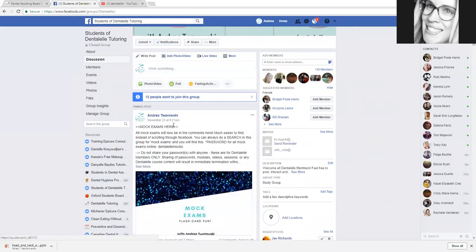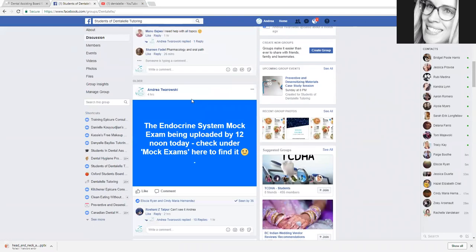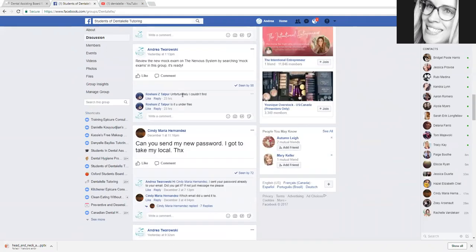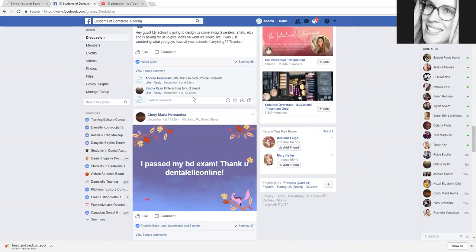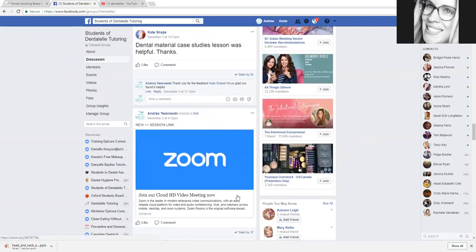Make sure to do that. When we have our live tutoring on Sundays, I post the link in the Facebook group about a half an hour prior. We have our live sessions Sundays at 8pm Eastern Time, so I typically post the link around 7:45 or so. As soon as you see that link, just click it and it will take you there right away.